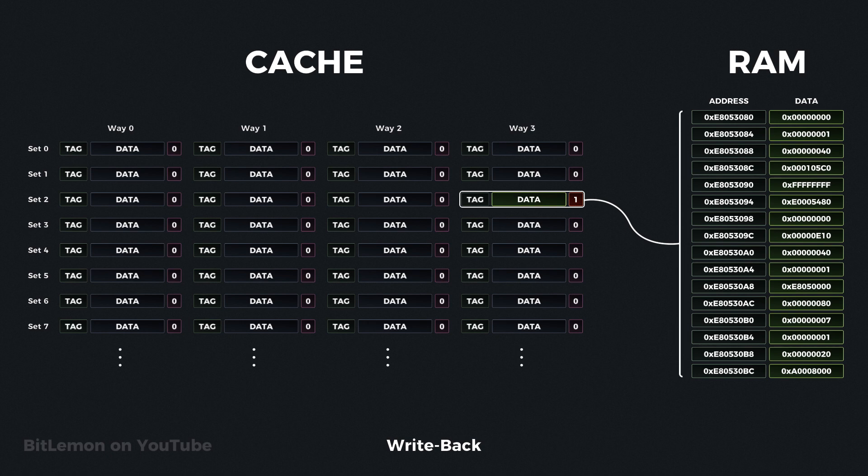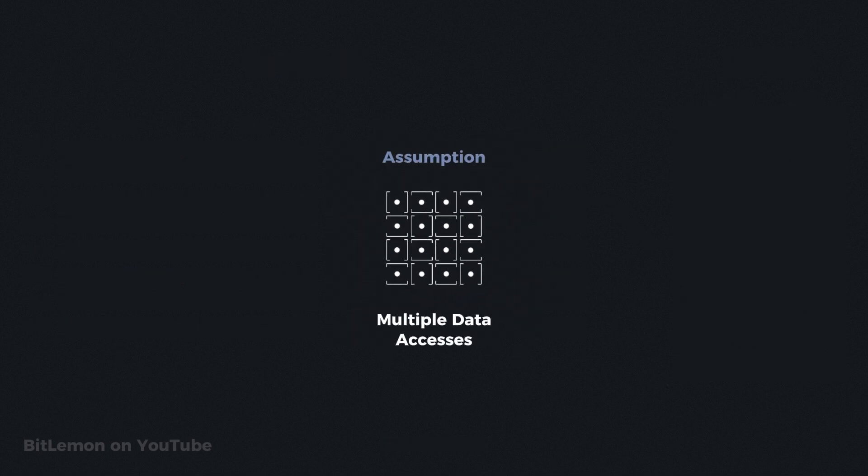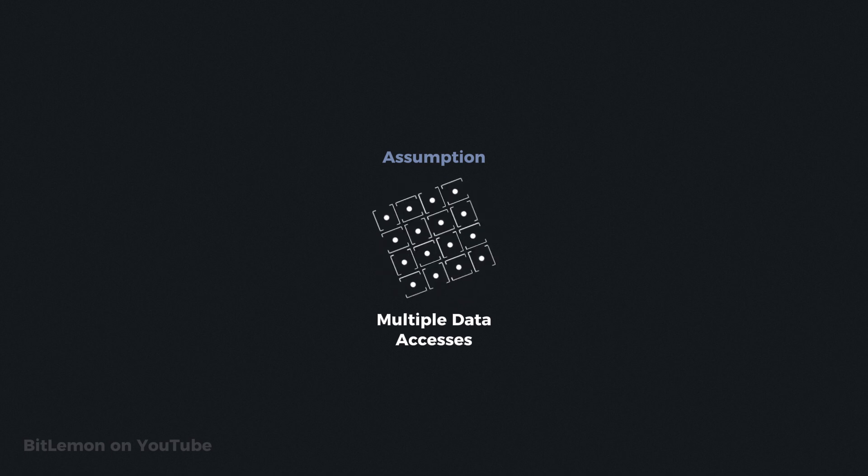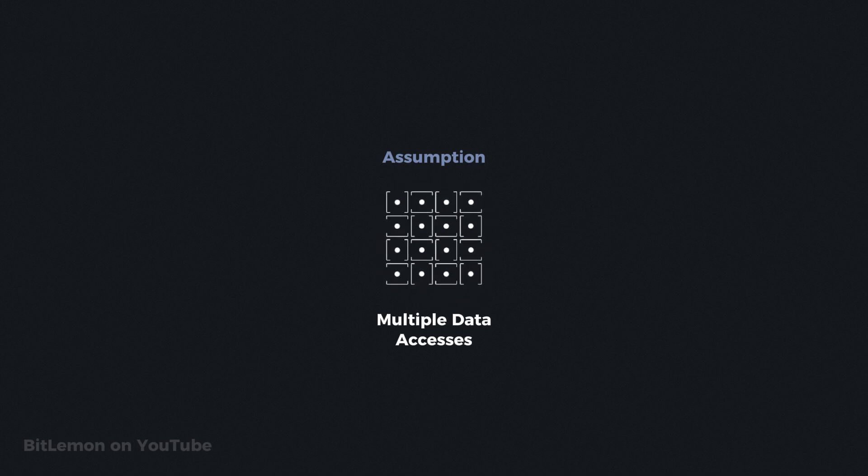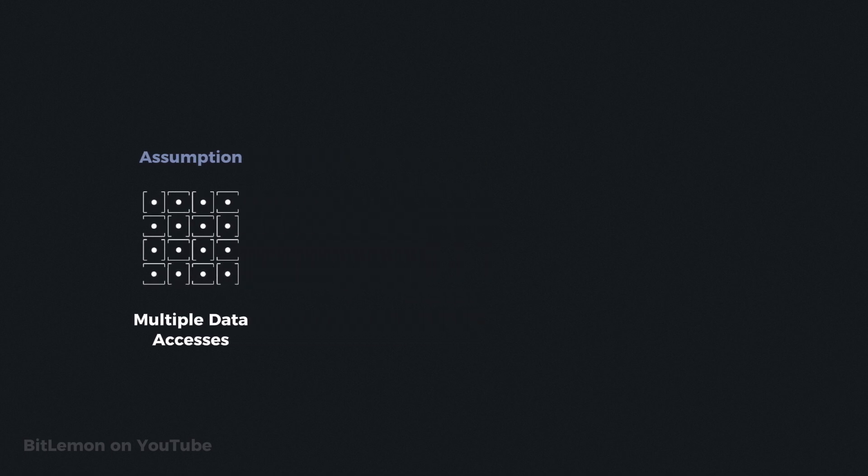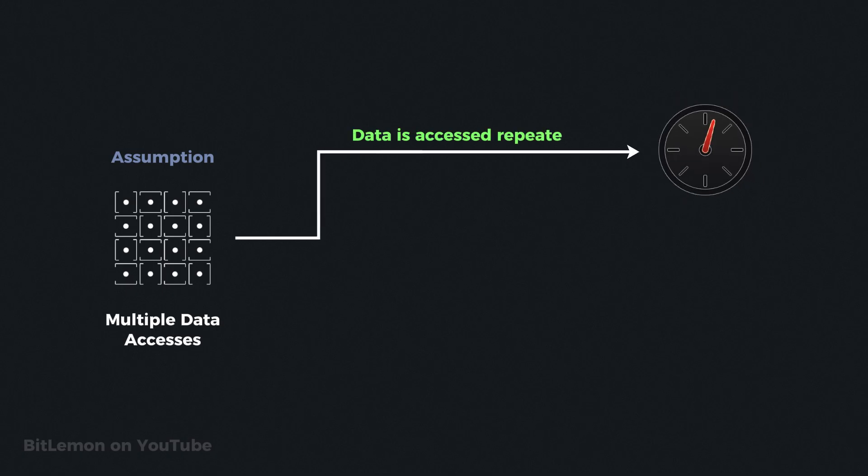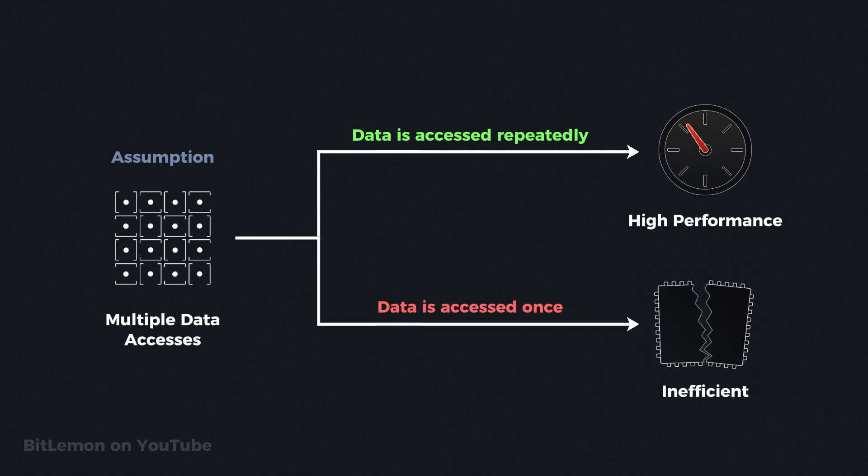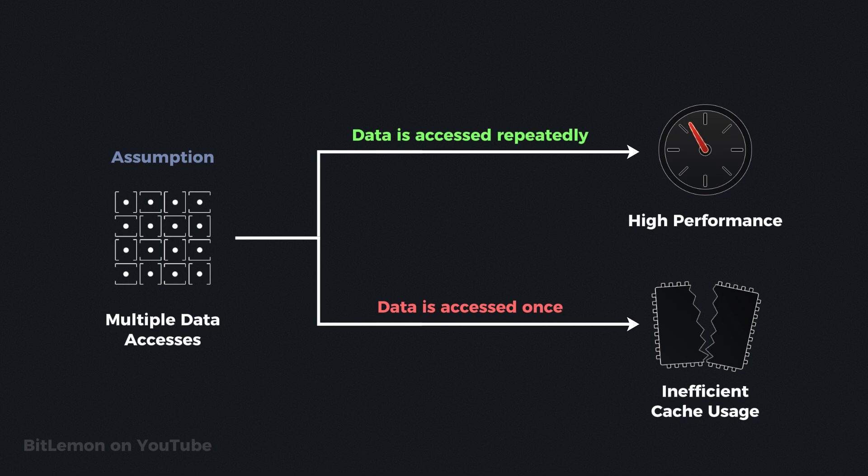In general, the write allocate policy assumes that new data will be accessed multiple times, since it involves evicting a cache line and fetching the new data into the cache. This assumption can improve performance if the data is accessed repeatedly. However, if the new data is never accessed again, the system wastes time fetching it, and may have evicted useful data that could have been accessed again.